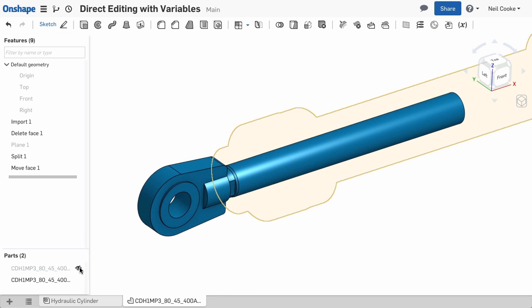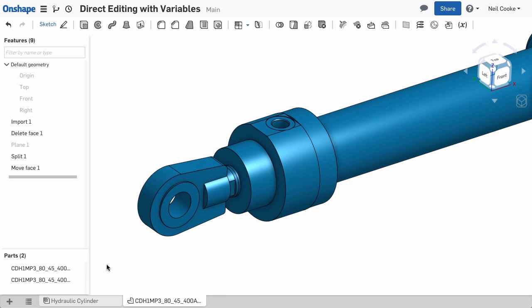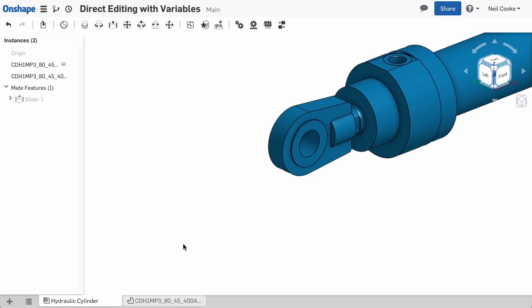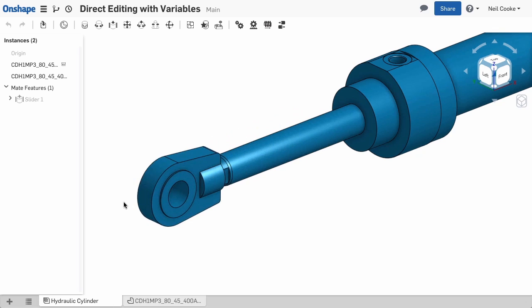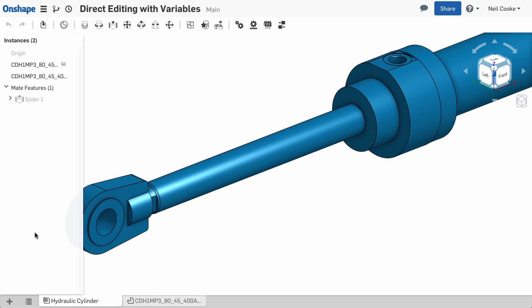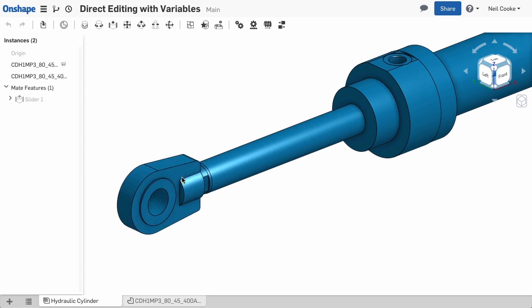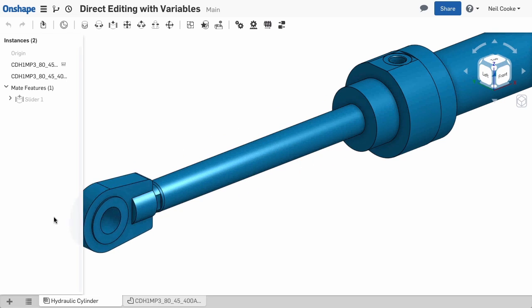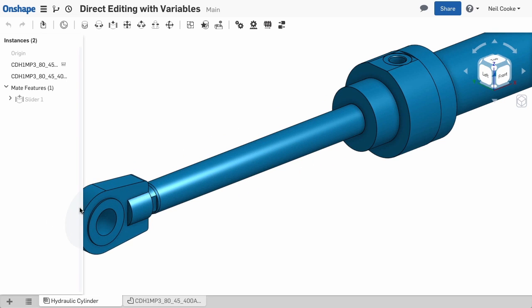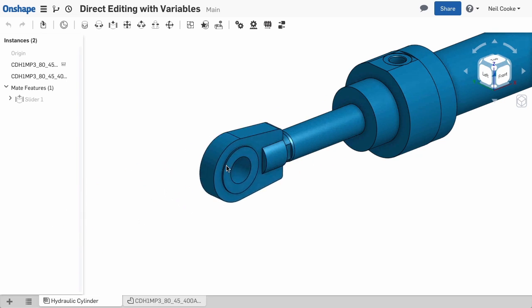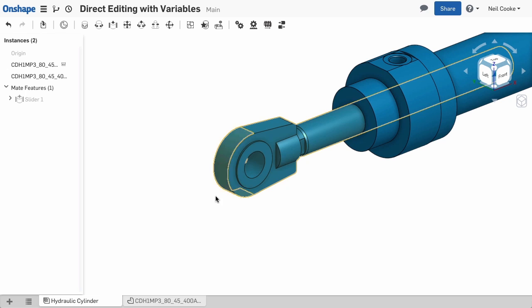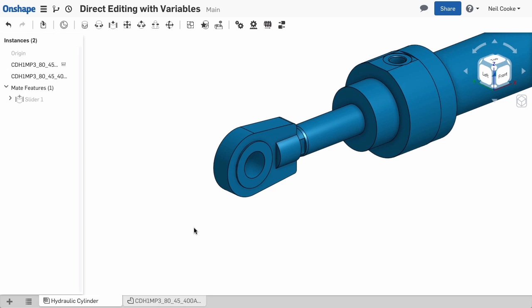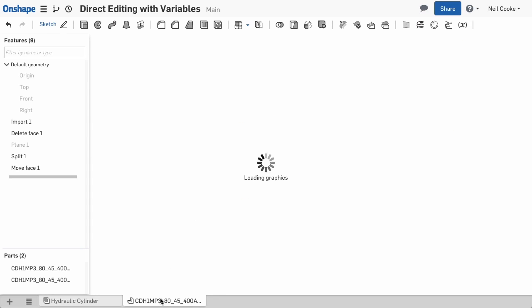To give it motion, we then created an assembly of both parts and added a Slider Mate with limits to define the length of the stroke. But what if you need a cylinder with a different stroke? Instead of importing a model for each variation, you can use variables.